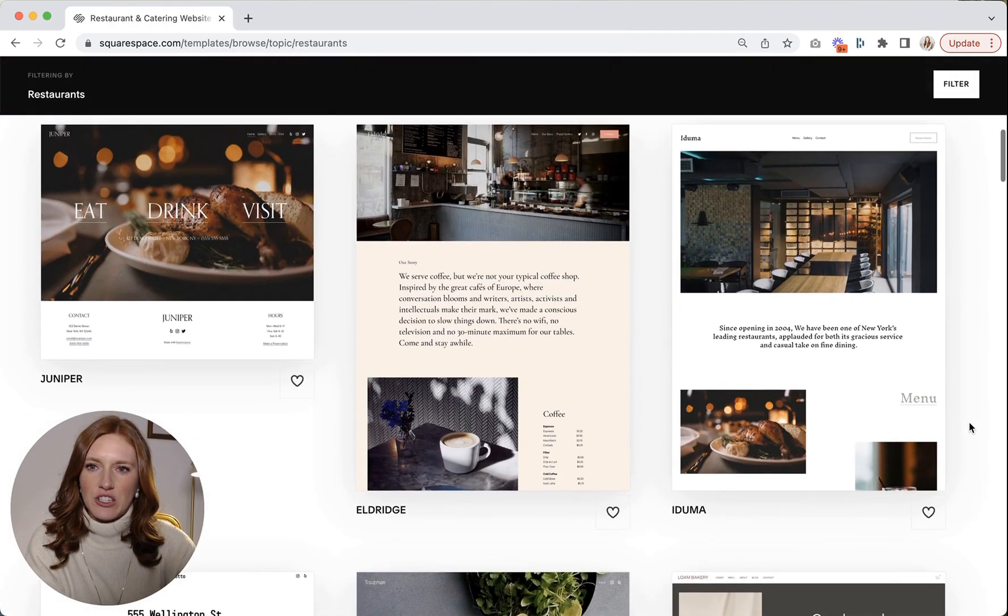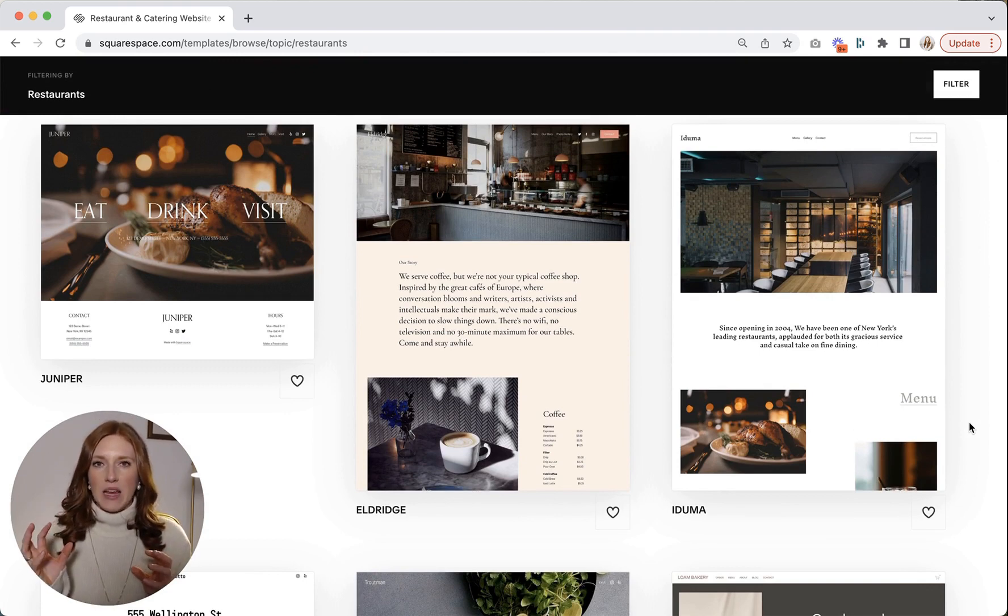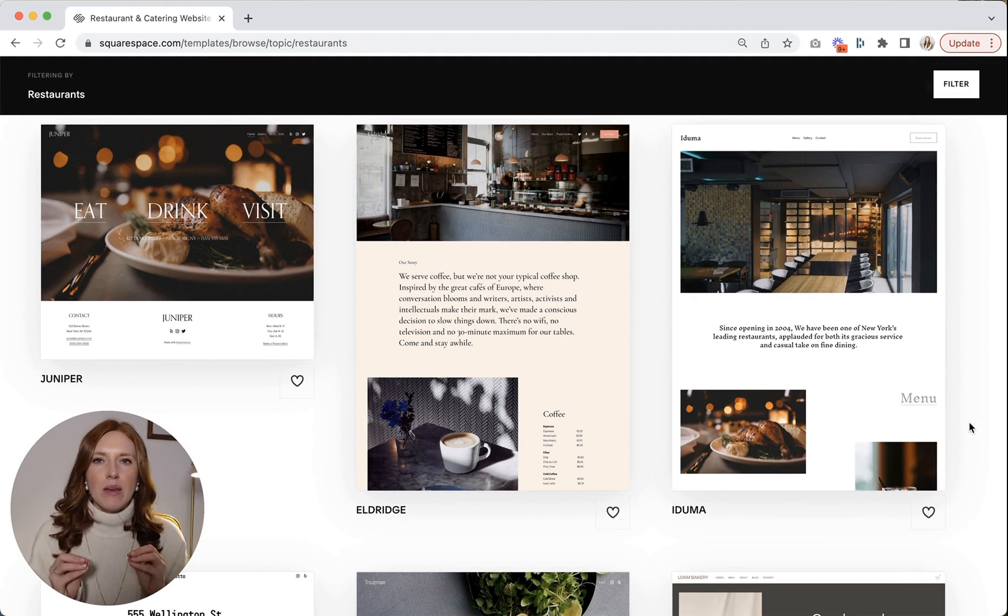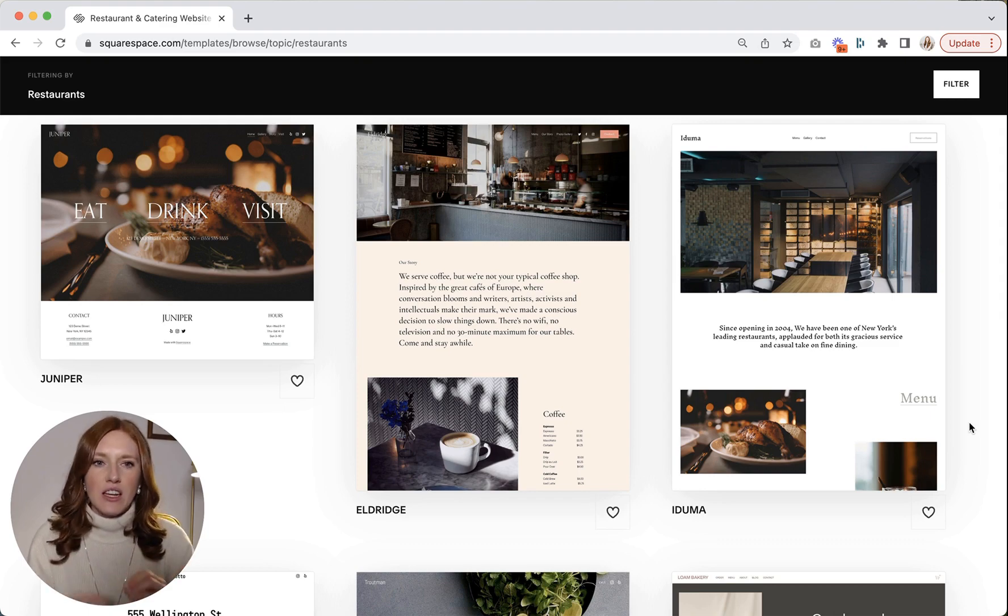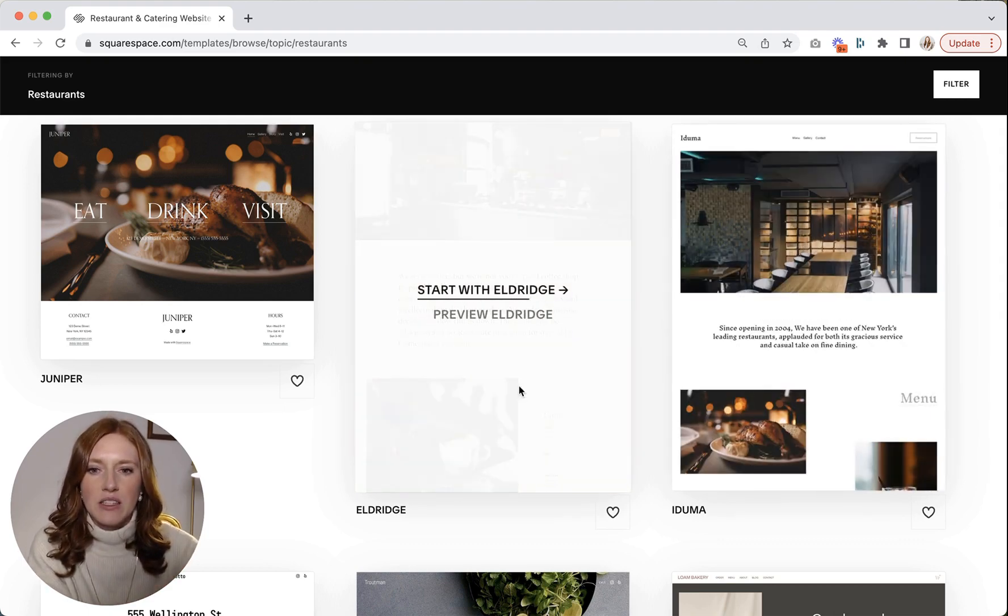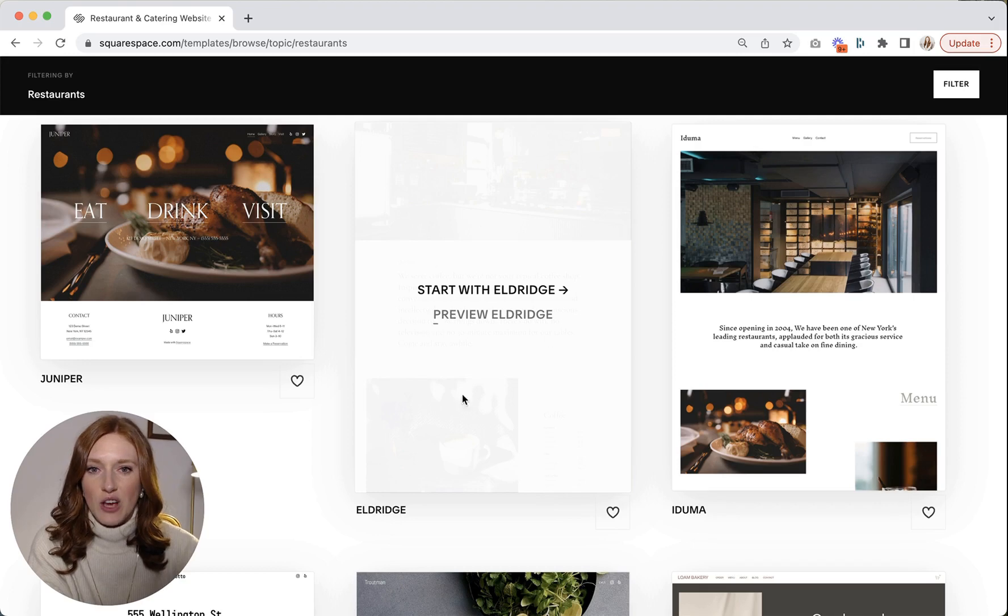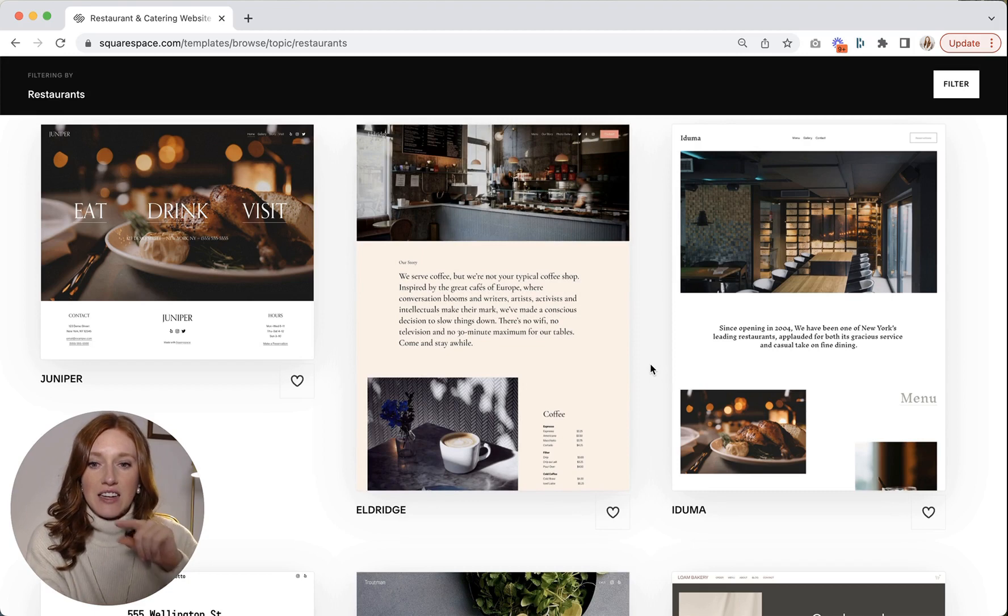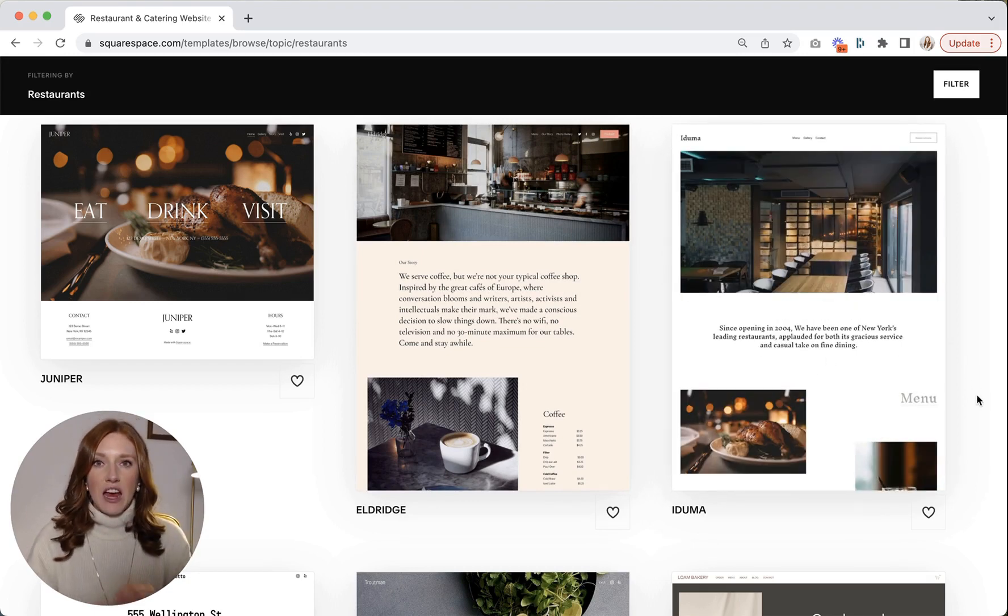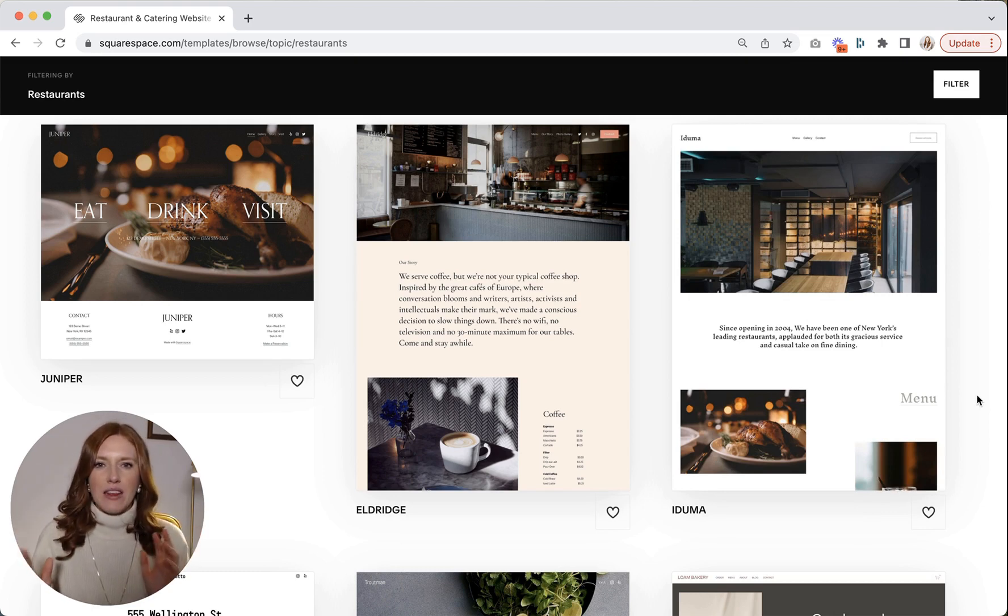The other thing which I want you to understand is that you could technically take one template and make it 100% into another template. What I mean by that is there are no certain features or functionality which are only available in one template which aren't available in another one. If I literally took all of the content from this website right here, the Eldridge template, if I took all of this content, all the site styles, the colors, the everything, I could then recreate the exact Eldridge template on the Aduma template, for example.